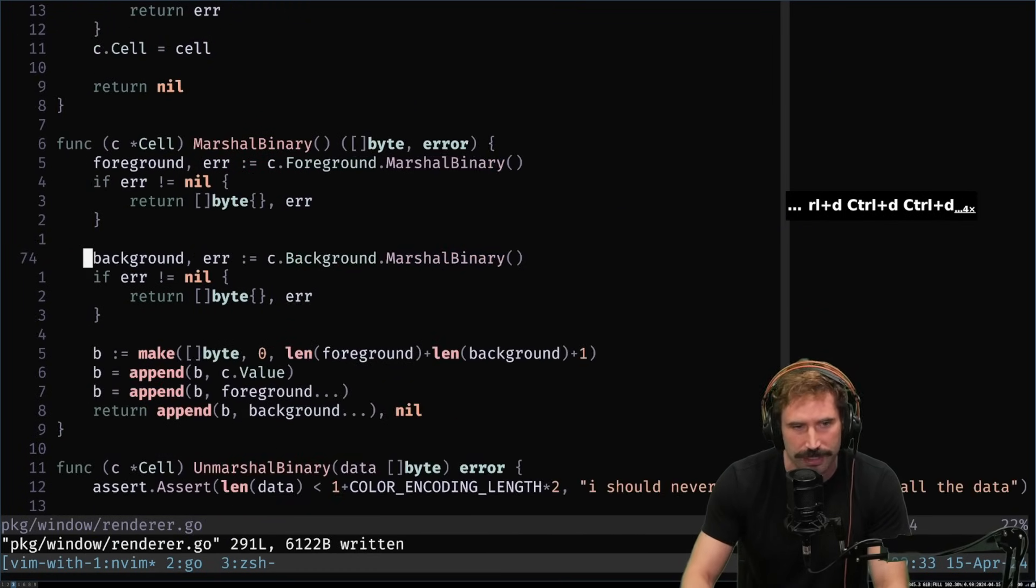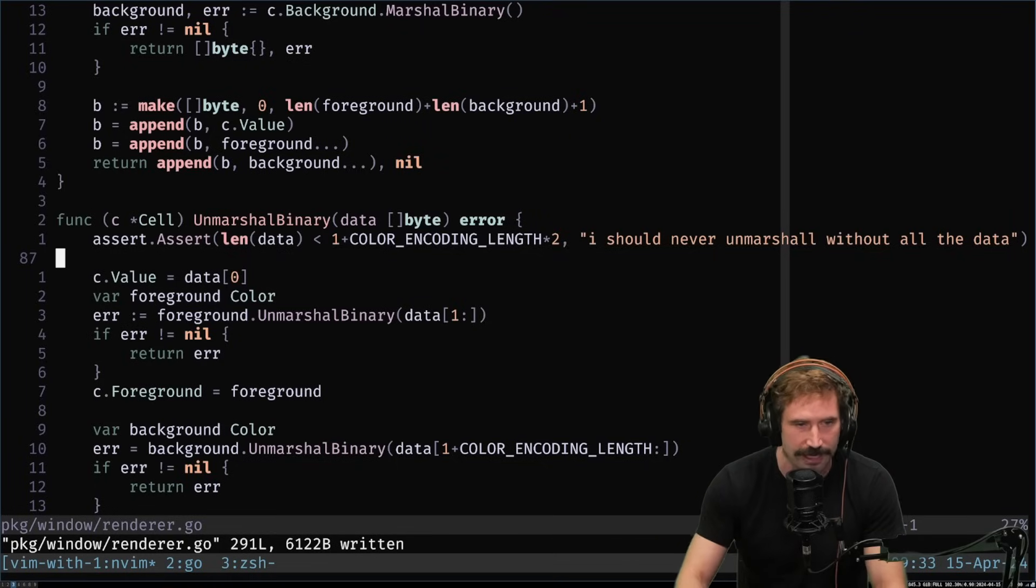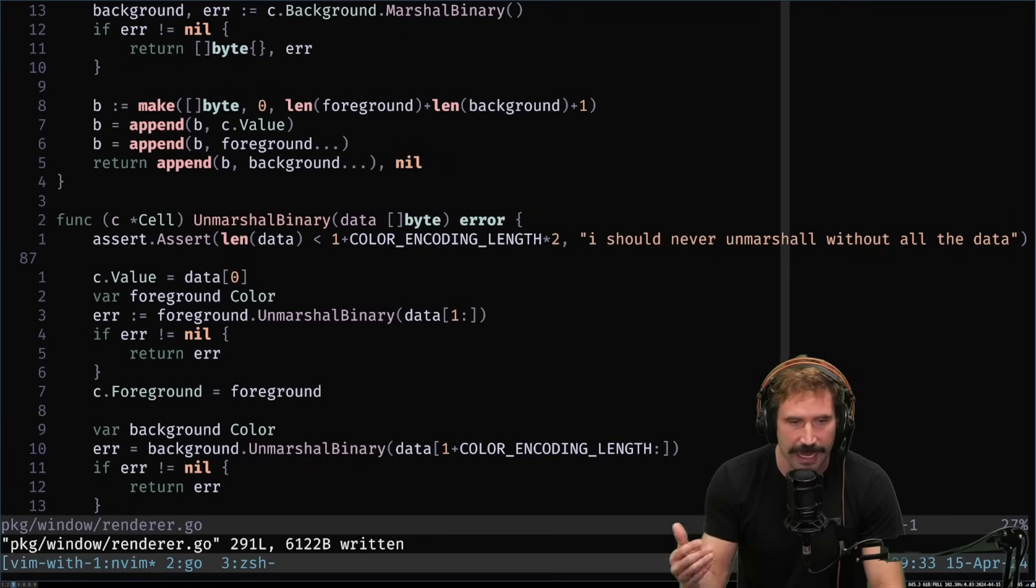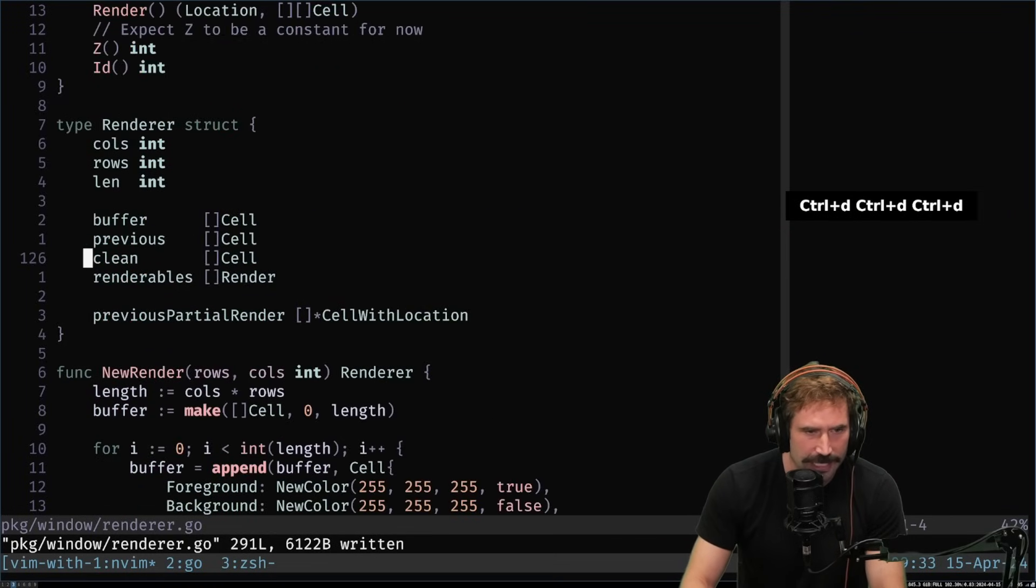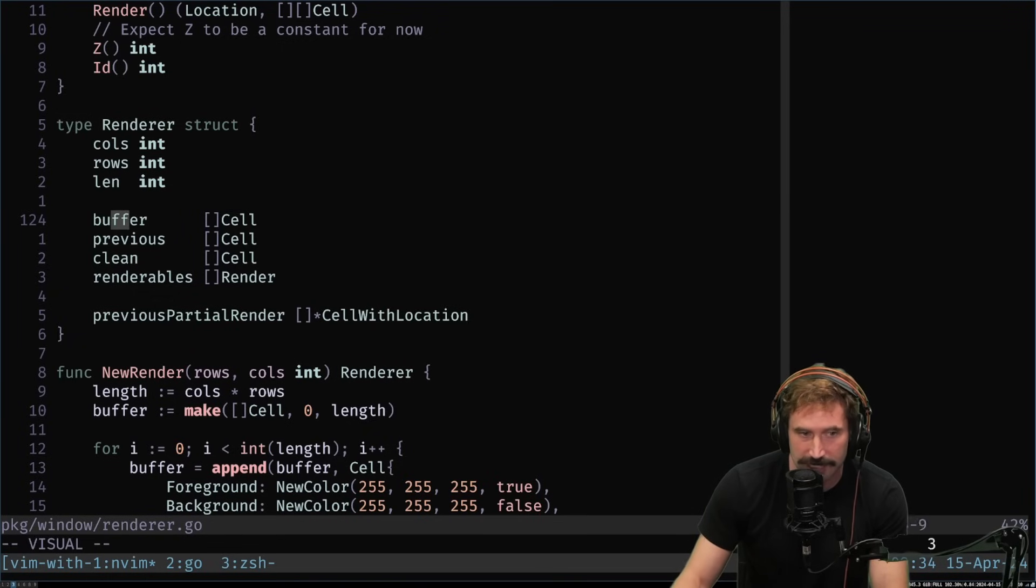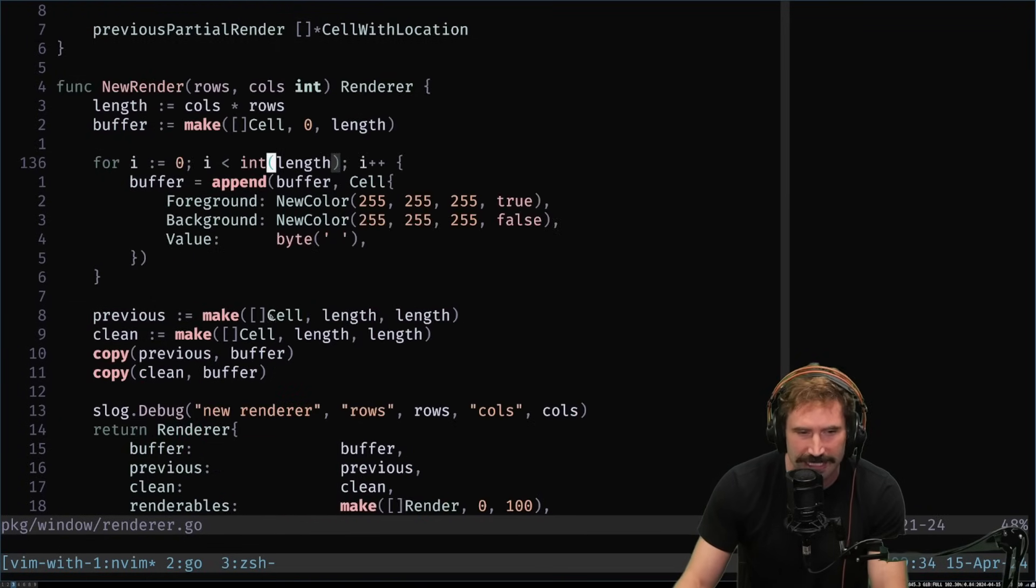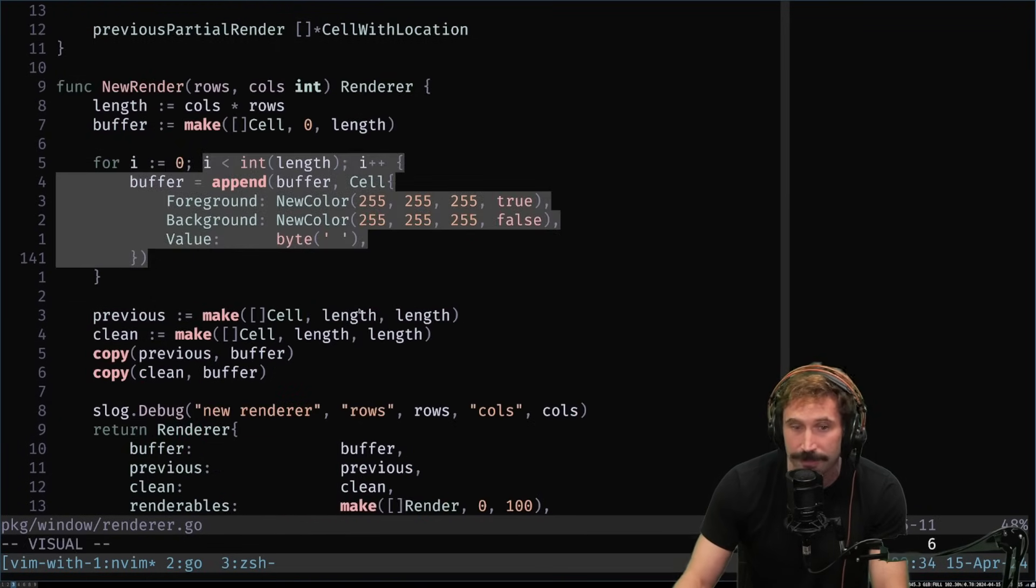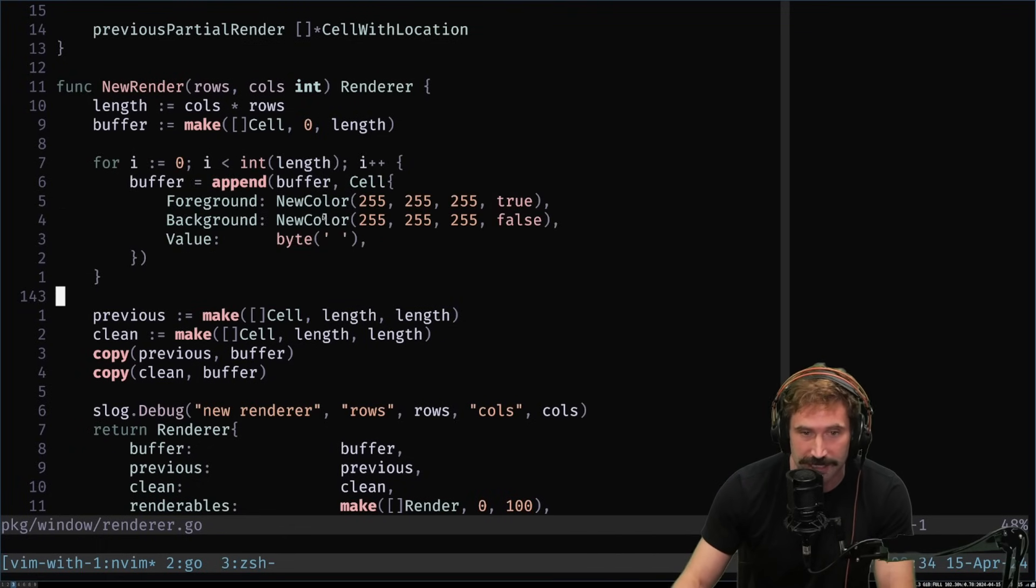And the basic idea is that, first off, I do a bunch of encoding, just marshalling, just so that way we can marshal data back and forth between NeoVim and this Go server. But the general idea is that I have three buffers. The first one is just like the current buffer. The one is the previous one. Then I have one called Clean.